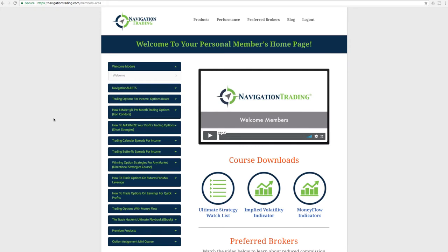Before we jump into the alerts, I do want to mention we are doing a Tastyworks webclass this coming Thursday, March 1st at 3:15 p.m. Central Time. So mark your calendars. We have not sent the announcement out yet to register, but look for that potentially this weekend or early next week.